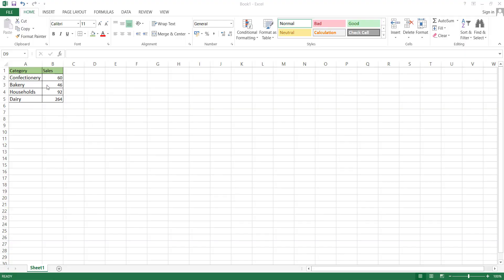Hi, welcome to another Excel tutorial. Today, we are going to learn about the pie chart.